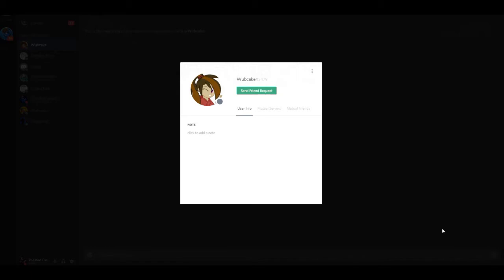If you guys haven't stayed up to date on WebCake's channel, there has been an imposter running around of my good friend. And as you can see right here on my screen, this is the imposter right here. Their number is 3479. I don't know who the imposter really is. You'll probably have to ask WebCake herself because she knows more details than I do.